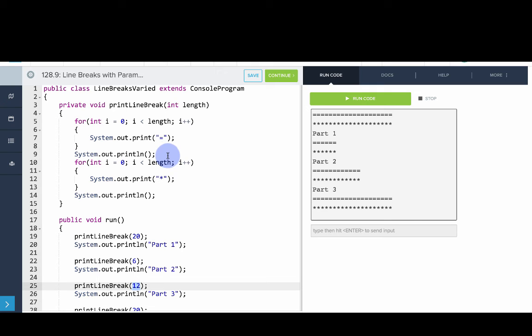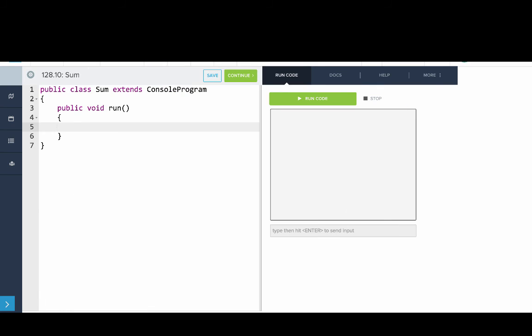Let's look at another example. In this example, what we want to do is we want to write a sum method. So we want to write a method that will print out the result of adding two numbers. So sum 2, 2 should print out 4.